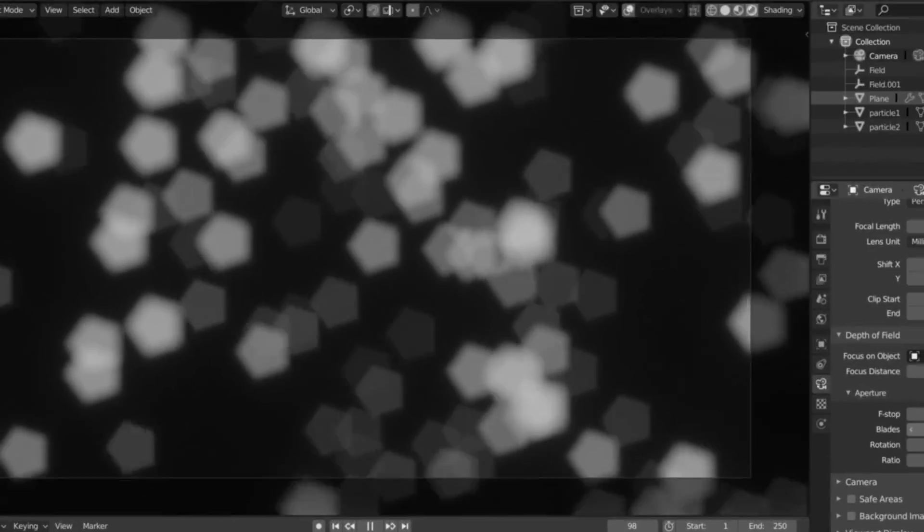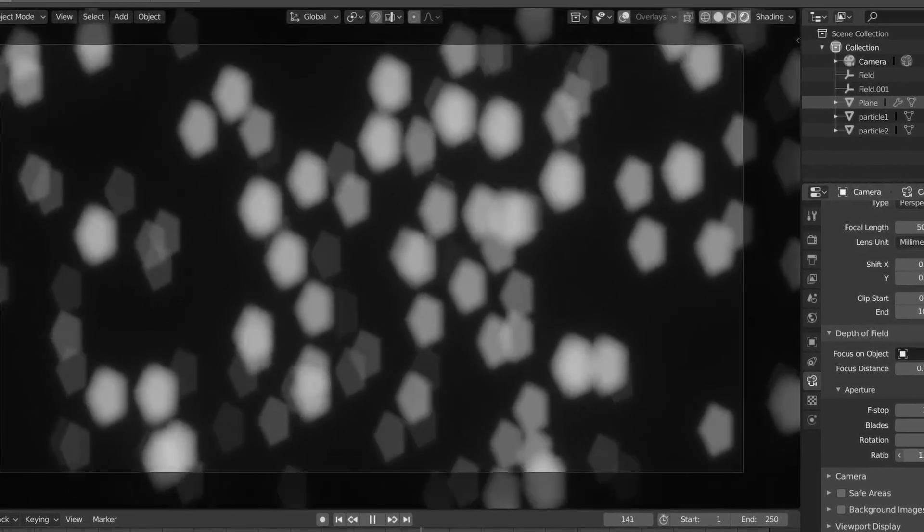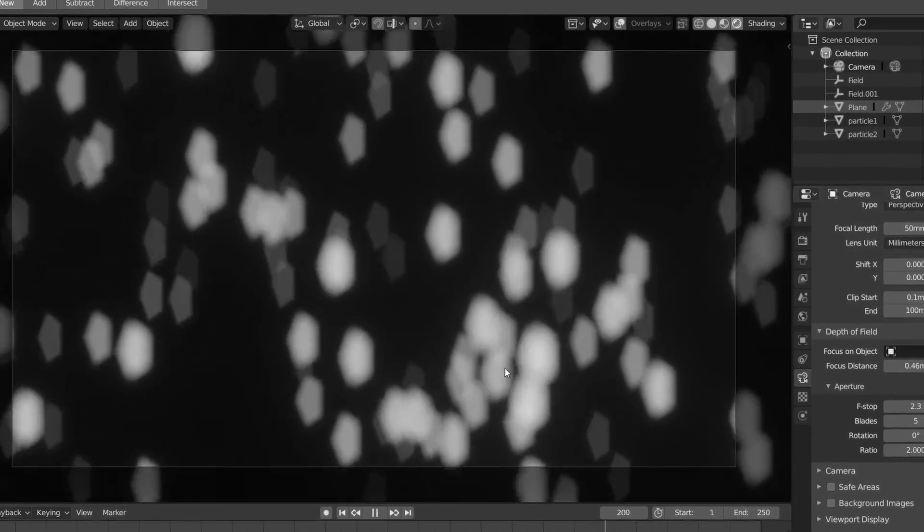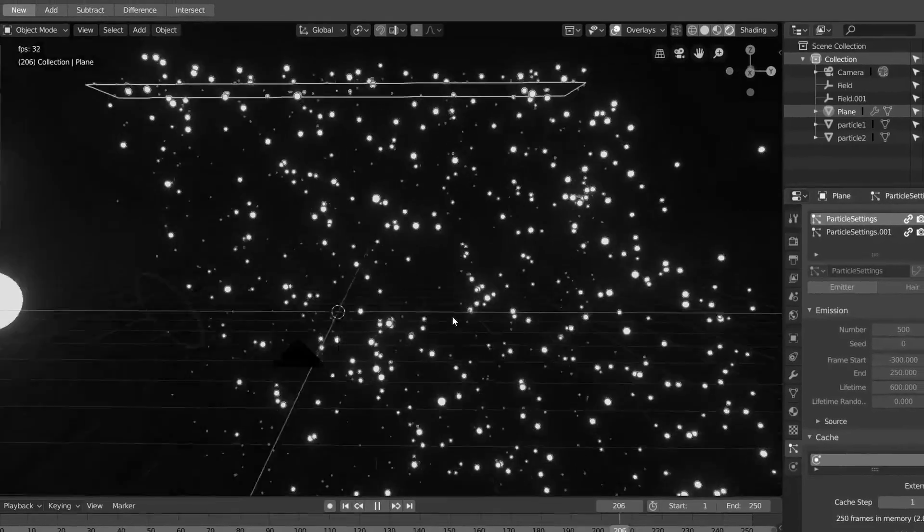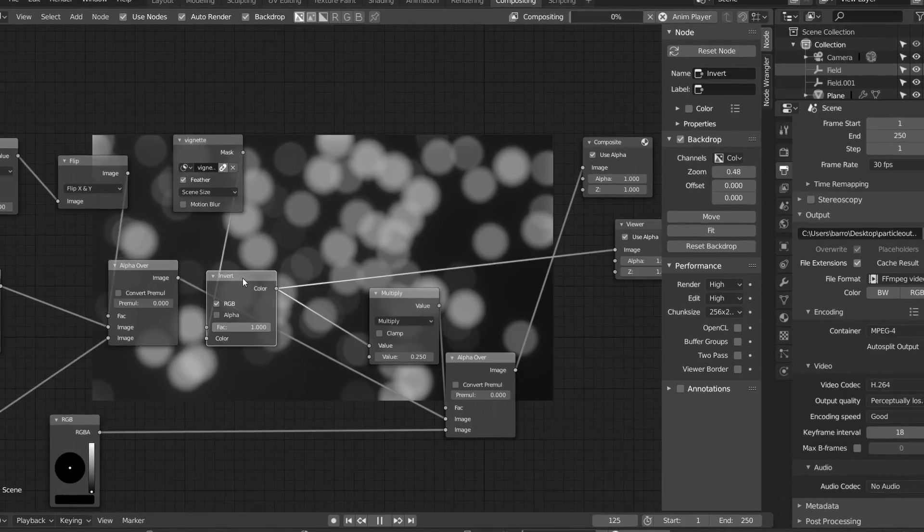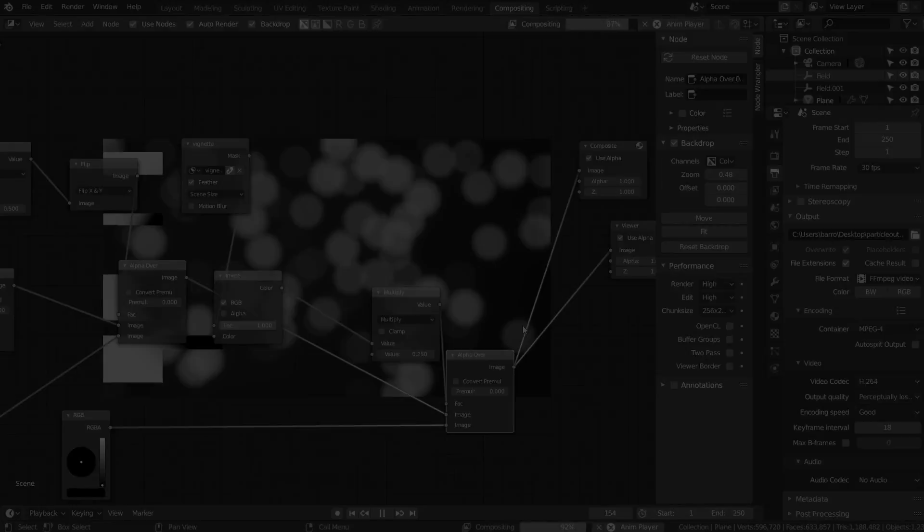Hey guys, welcome back to another Blender 2.8 tutorial. Today we're going to be talking about particles. A couple days ago I released this trailer for the type of effect we're going to end up creating. It pretty much looks like a fancy screensaver of some kind, very out of focus, lots of bokeh.